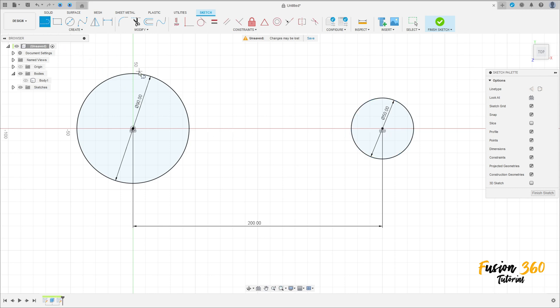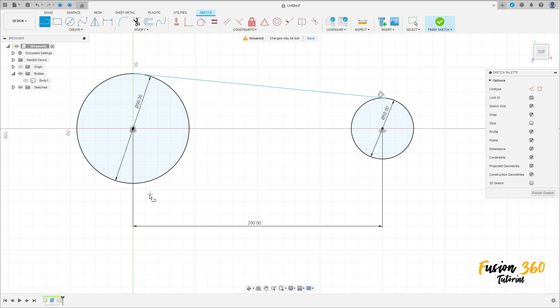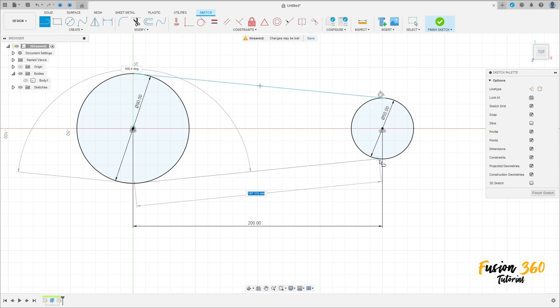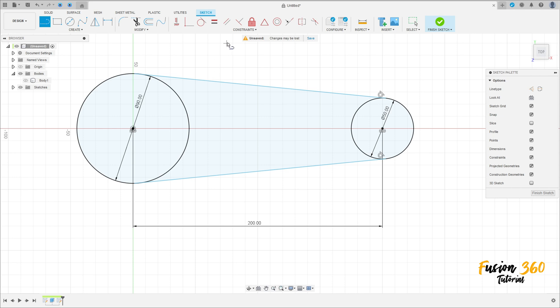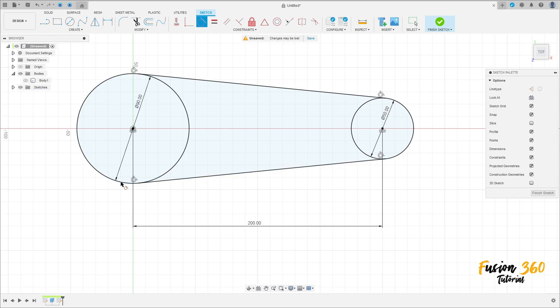Select Line, make a tangent line between these two circles. Then select Constraint Tangent to make the line tangent with both circles.